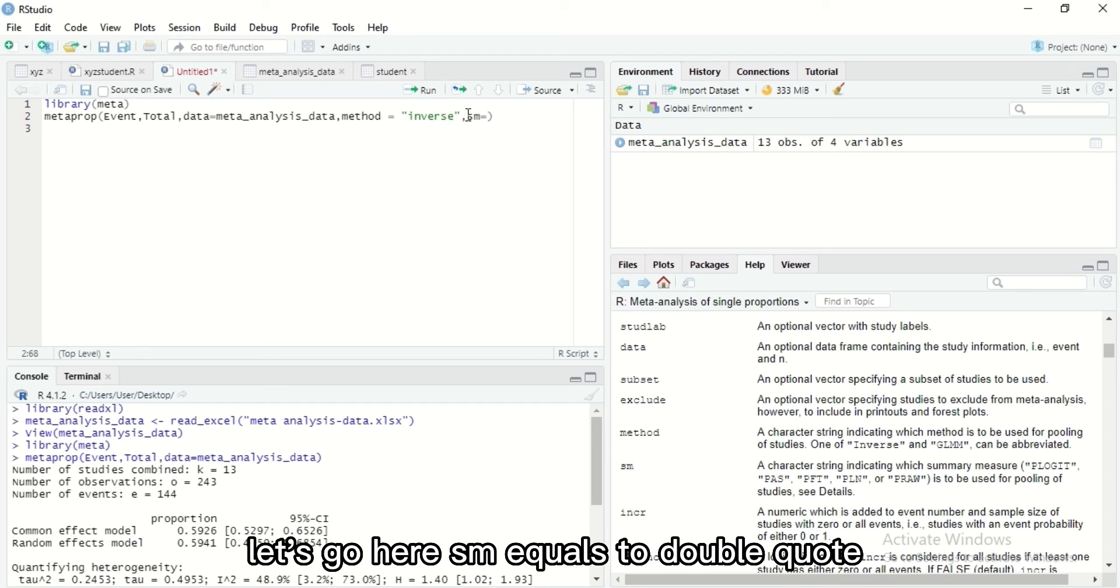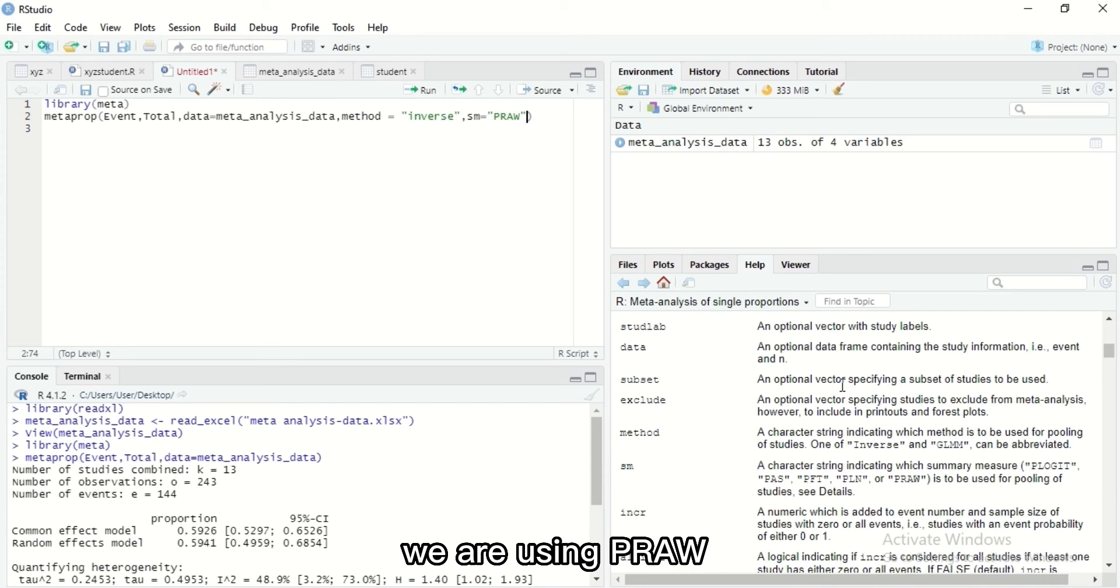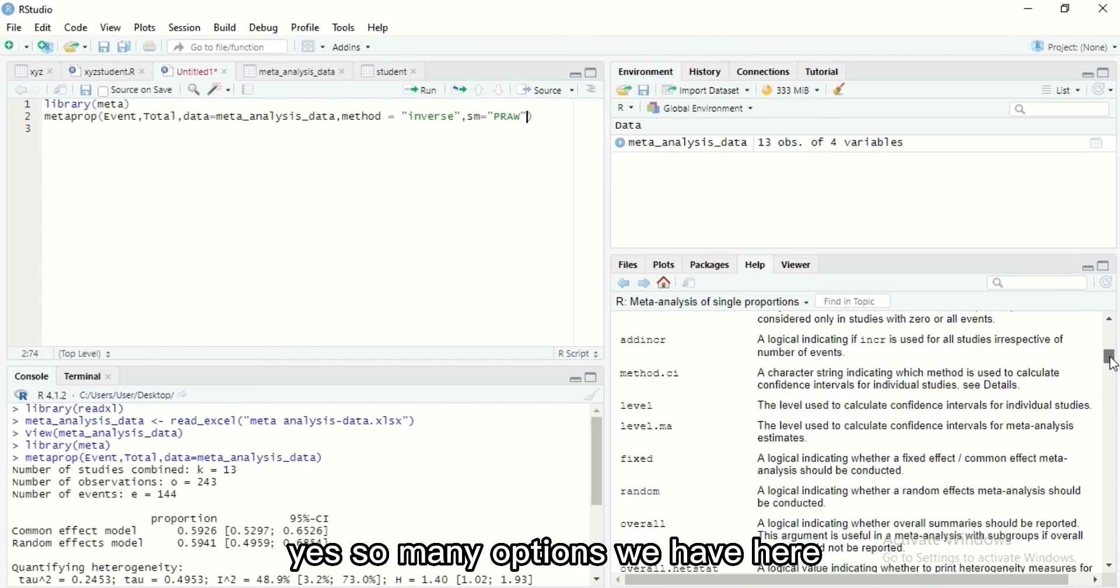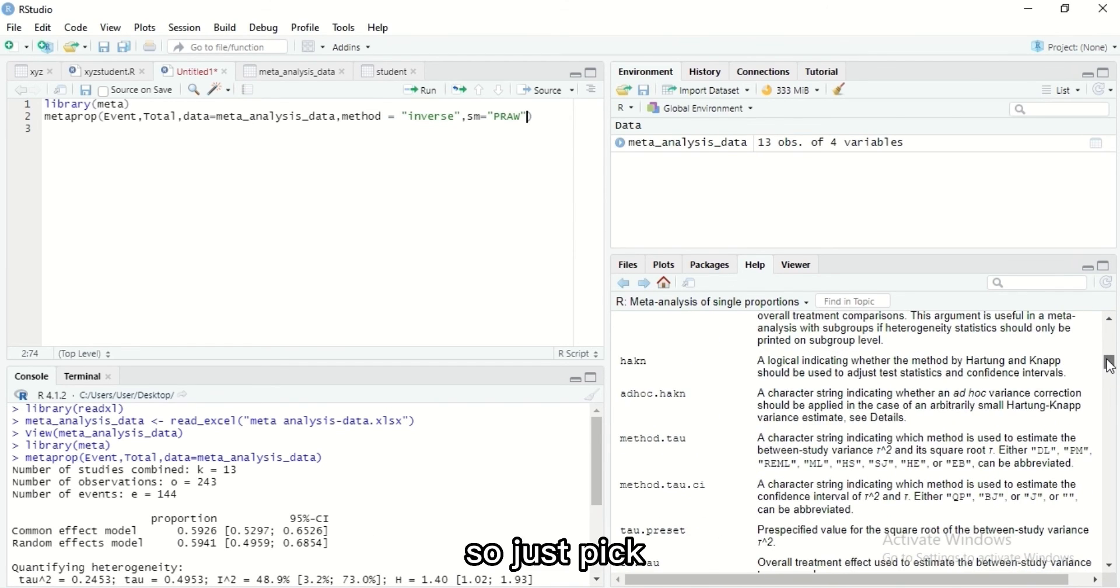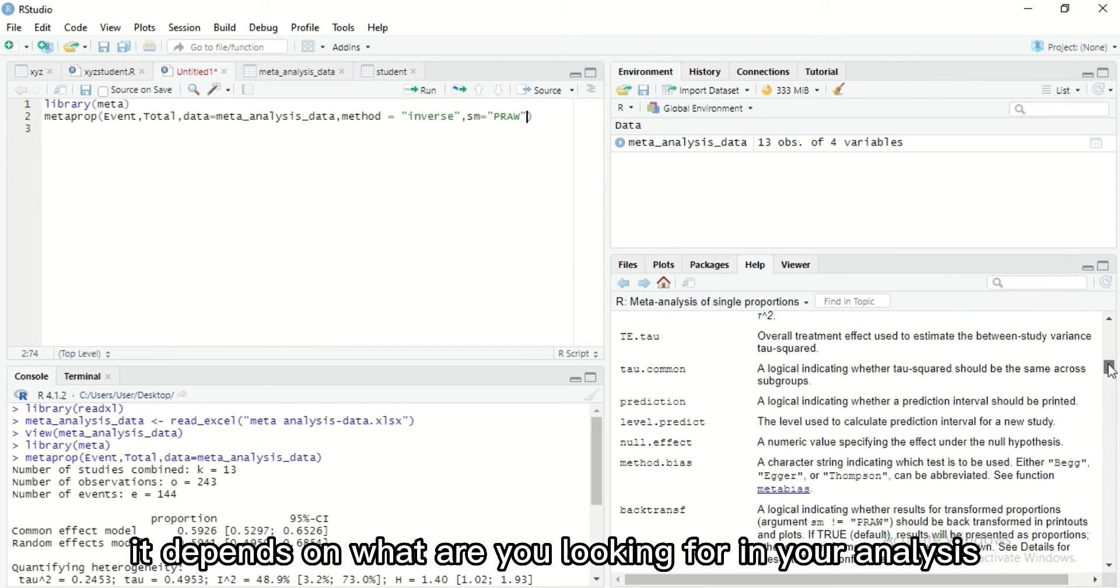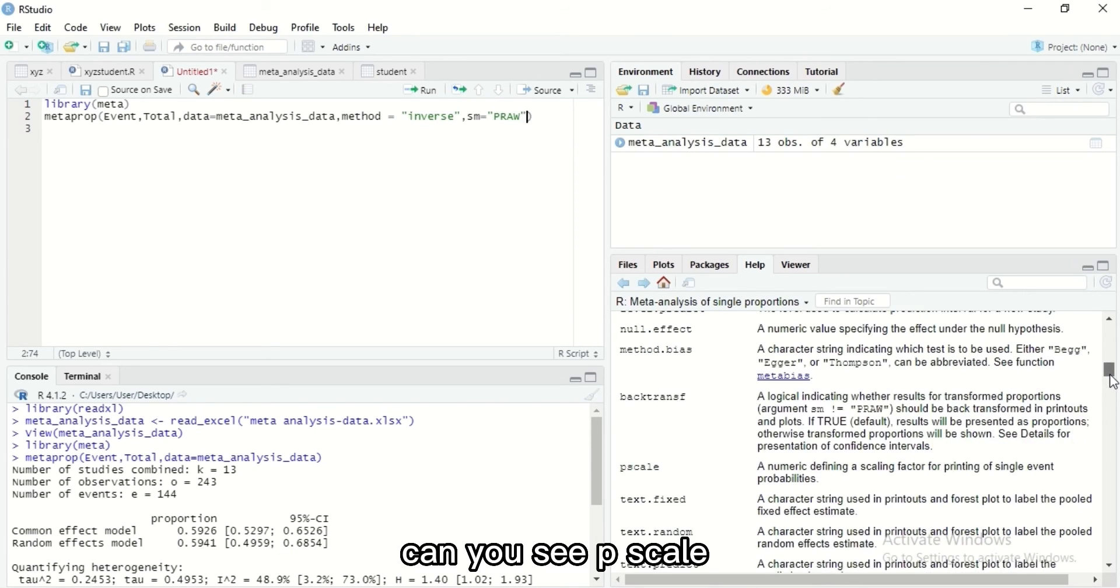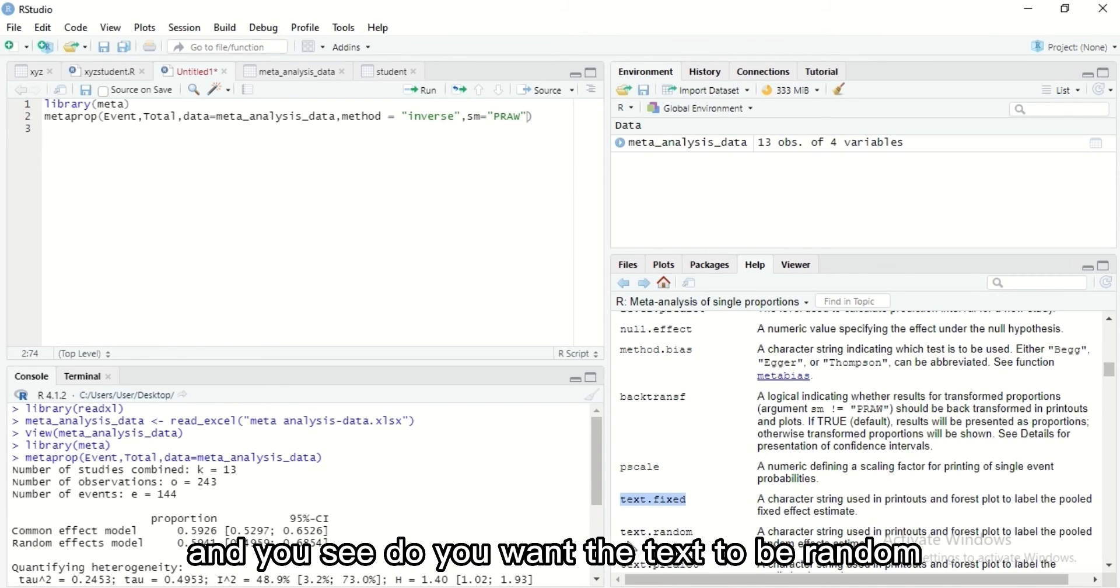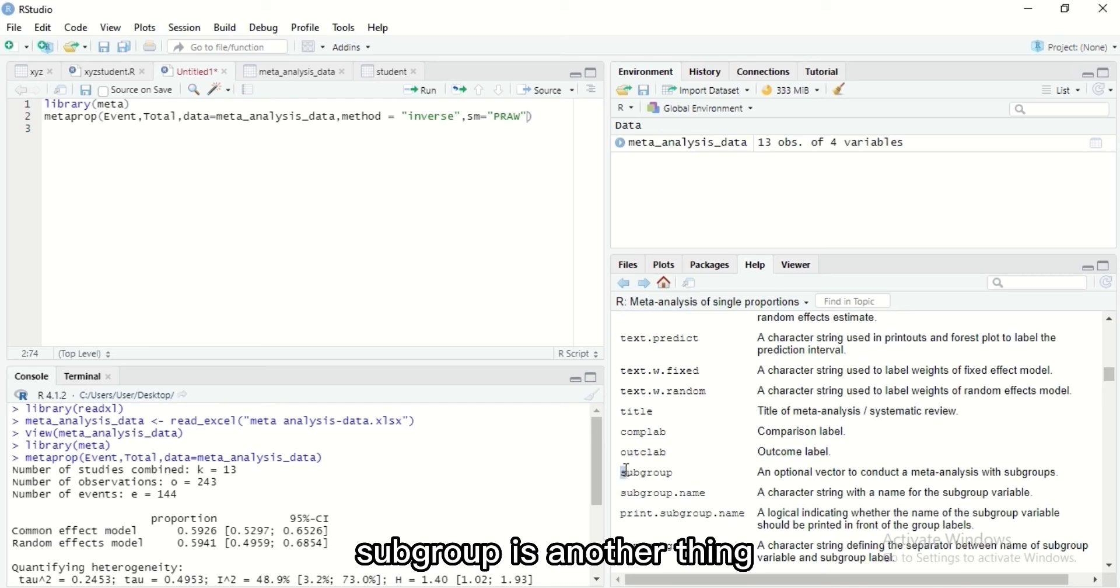You can see there are so many options, so many options here. We have so many options here. Just pick, it depends on what you're looking for in your analysis. Do you want prediction to be printed out? Can you see P scale? When you are making, when you are plotting your graph, do you want the type of text? Can you see, do you want the text to be random, do you want it for predictions? Subgroup, subgroup is another thing.